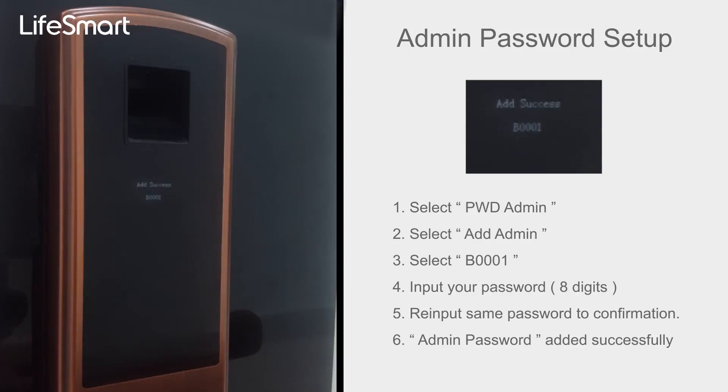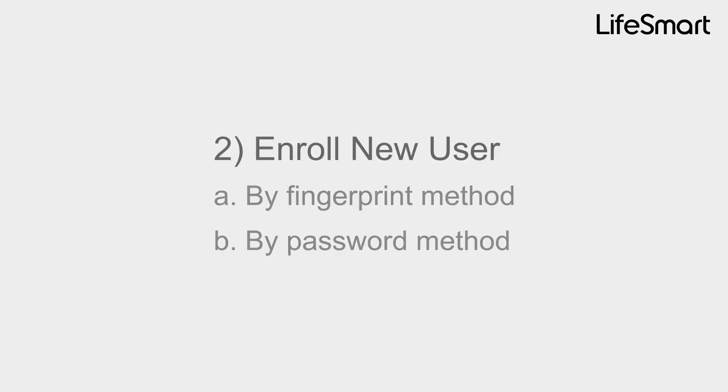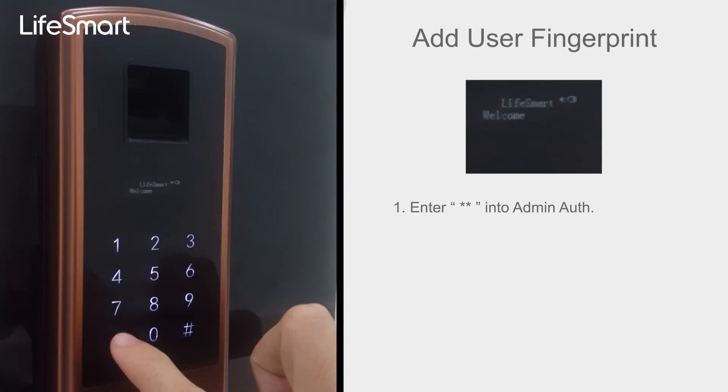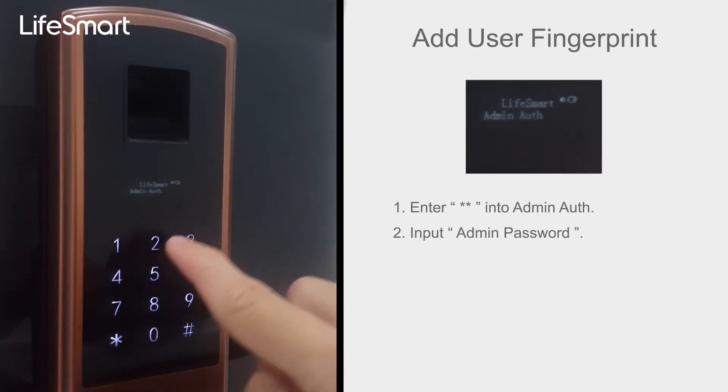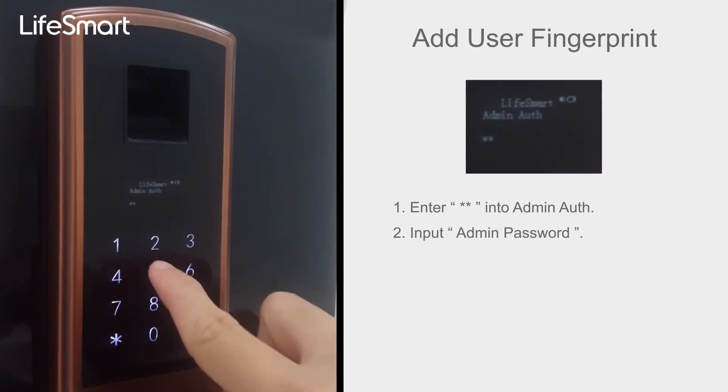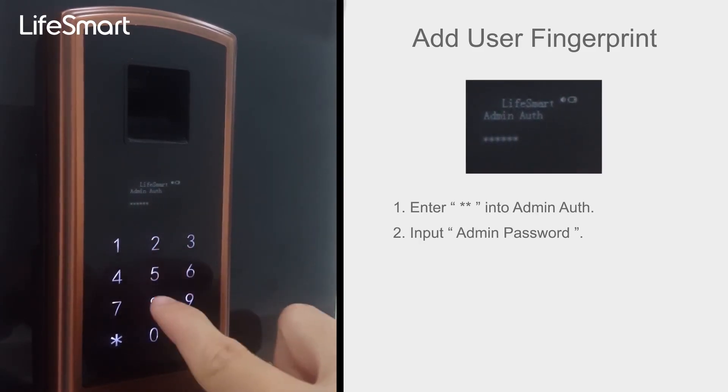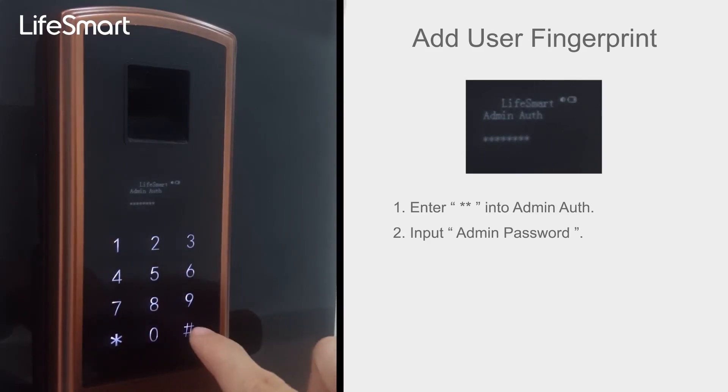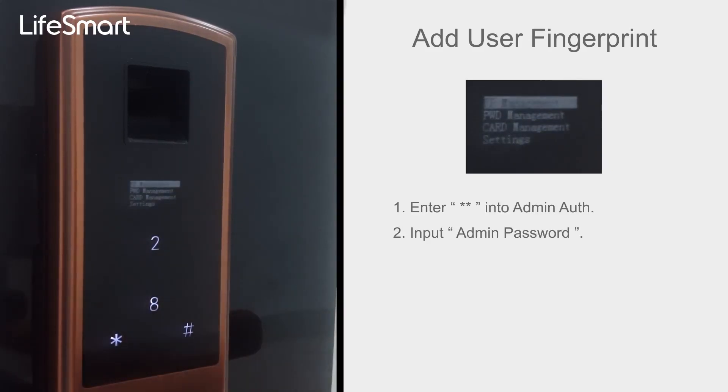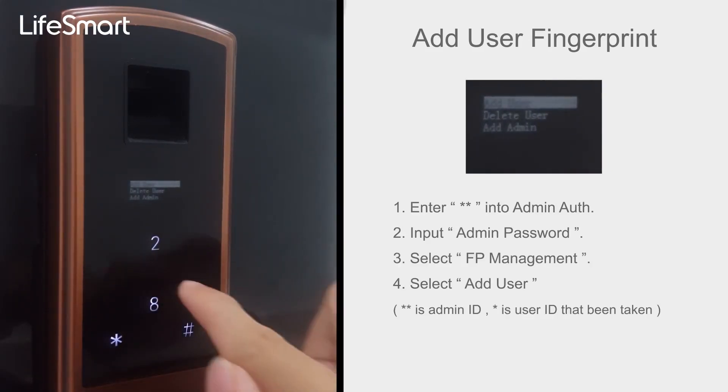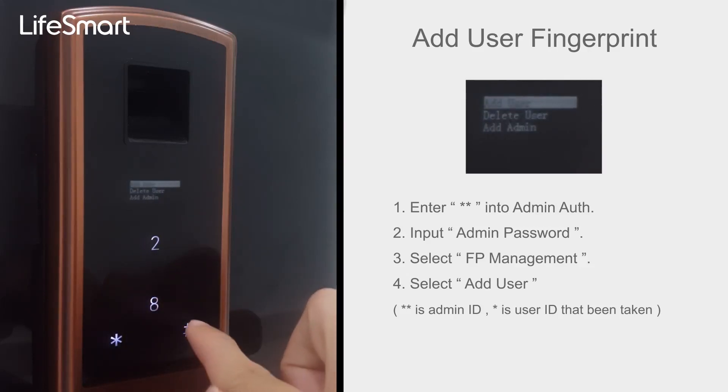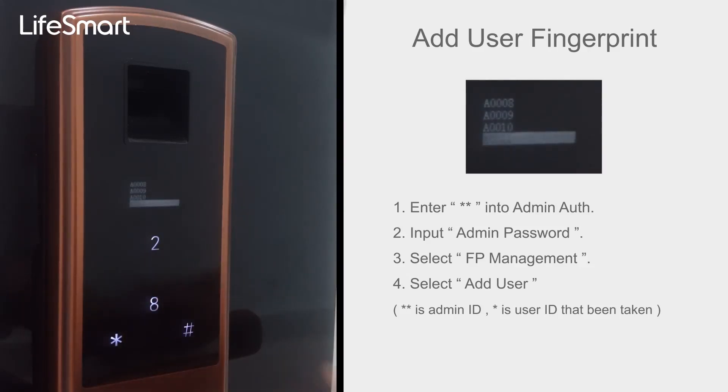Add successfully. Enroll new user by Fingerprint method. Enter star 2 times into Admin Auth, input Admin password. Select FP Management, select Add User.